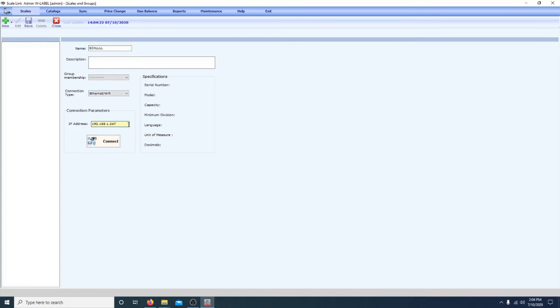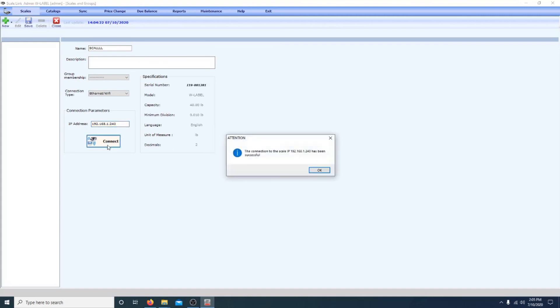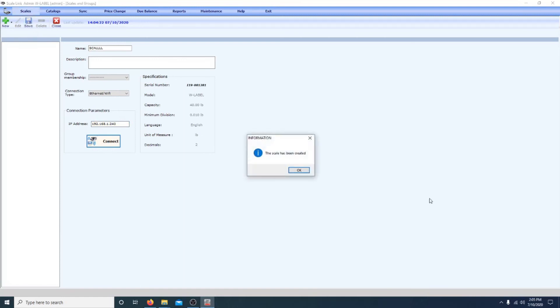Remember, we went into the network info of the scale, and it told us that the IP was just slightly different from what it is by default, 192.168.1.240. It might be a different number for you, and click connect. And then, make sure you click save, otherwise it won't work.